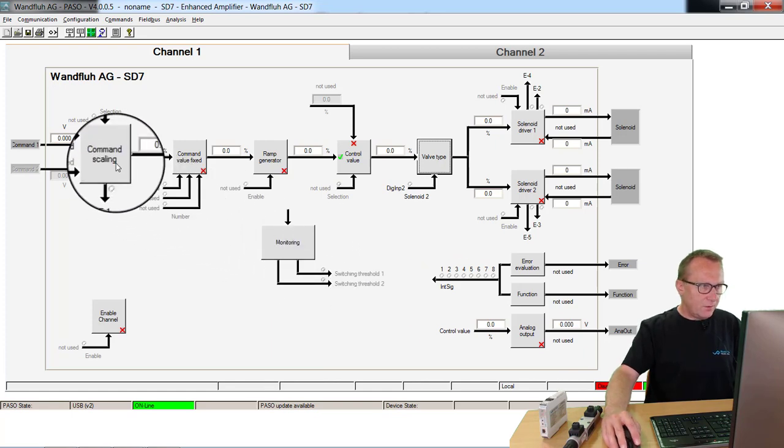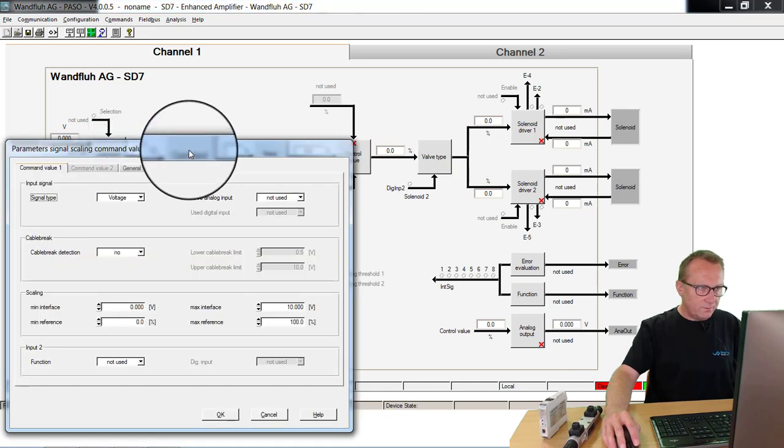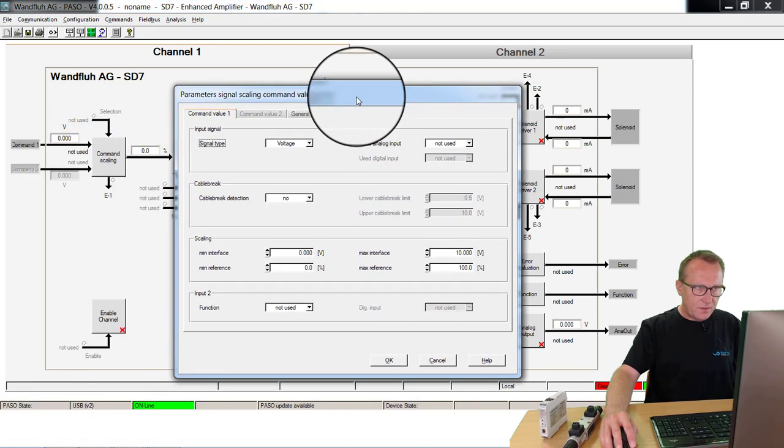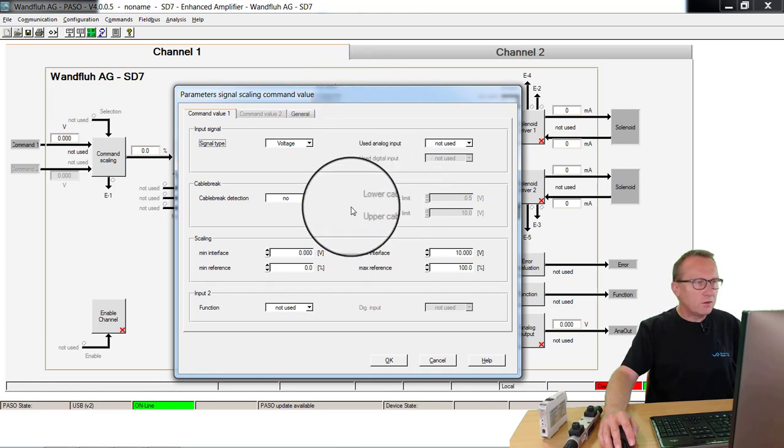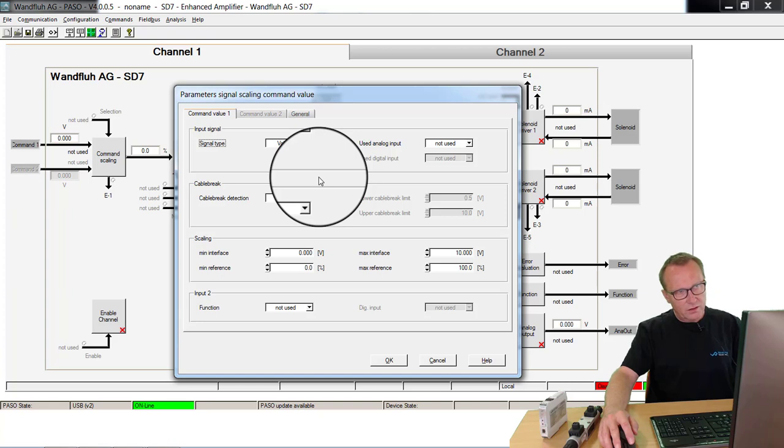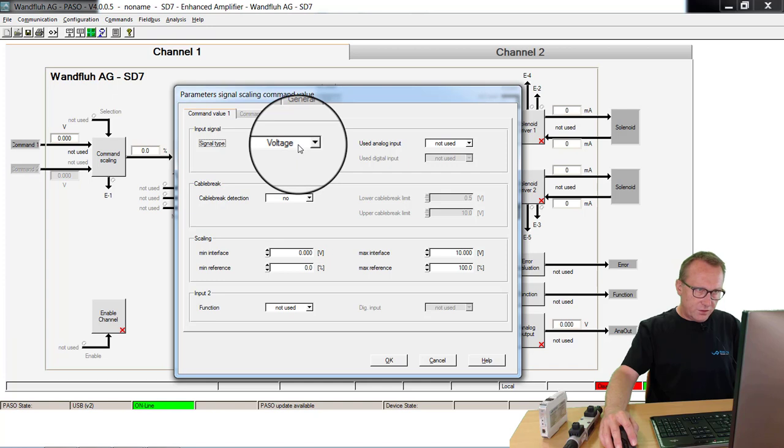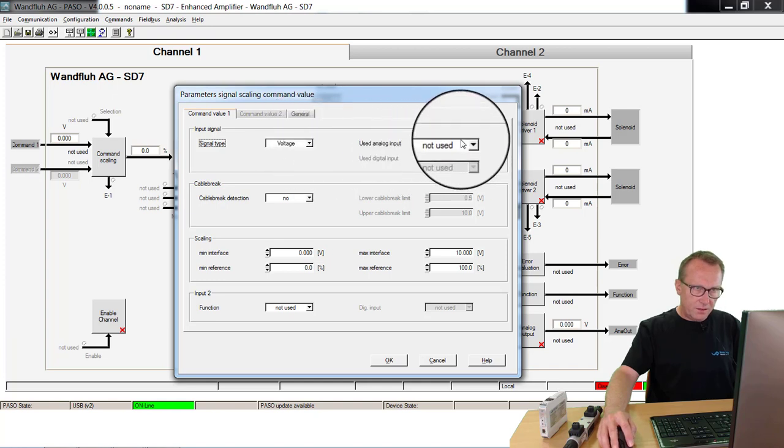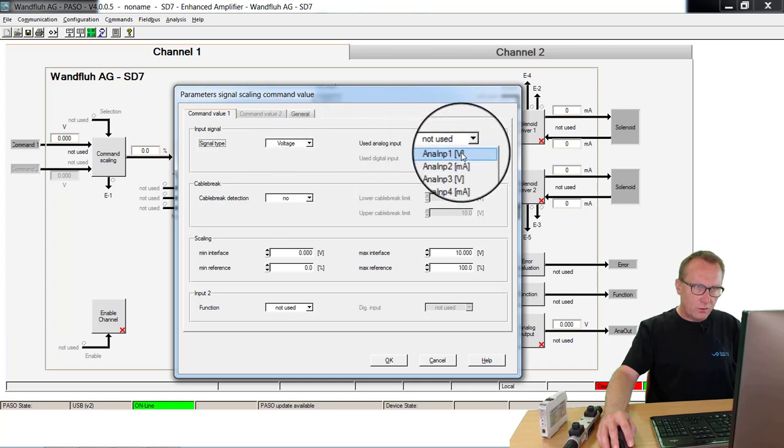Next step is to scale the command value. I have an external demo box with a potentiometer and with this potentiometer I will give the command value to the card. This potentiometer is a voltage signal and it's connected to analog input 1.